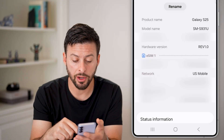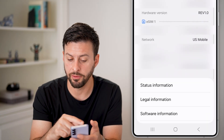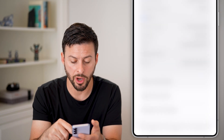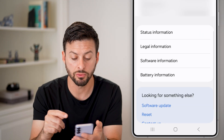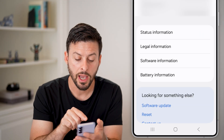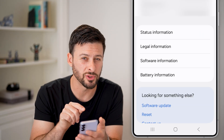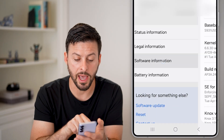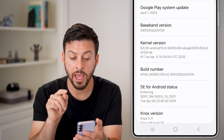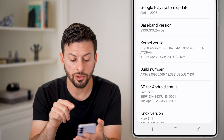In here it'll have some information about your model or serial number, but scroll down and you're looking for Software Information — just tap on that.